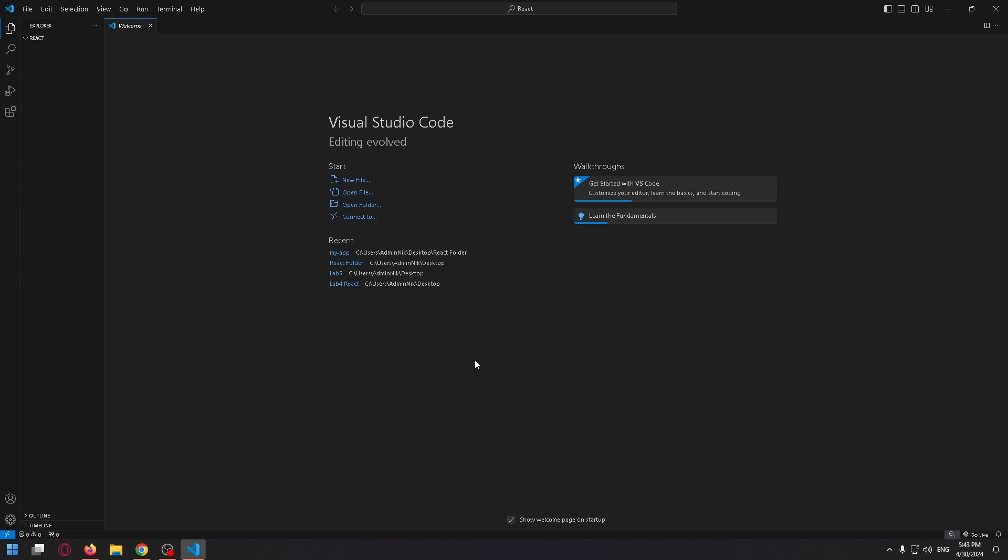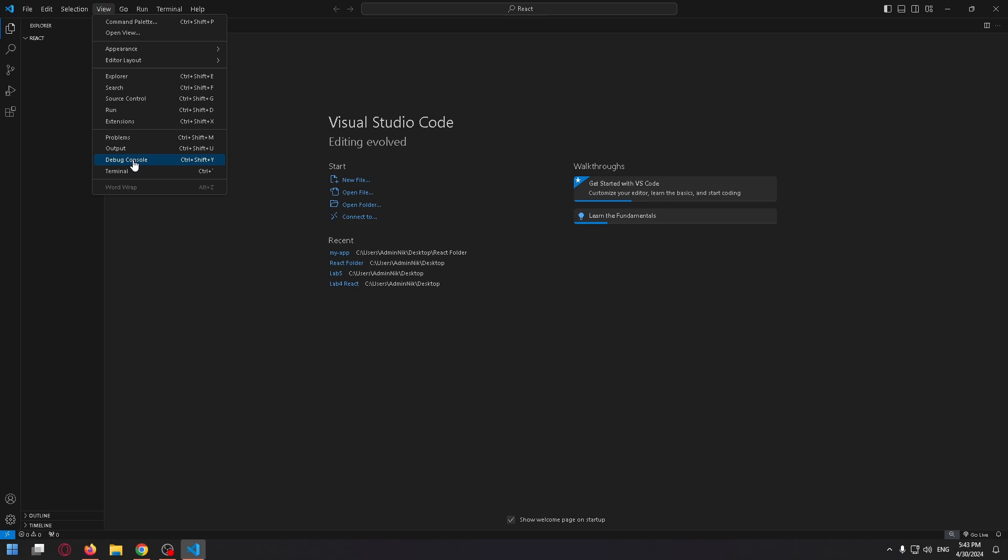Let's open Terminal. To do it, click View in the upper left corner, and in the drop-down menu let's select Terminal, or you can use this shortcut to do it.